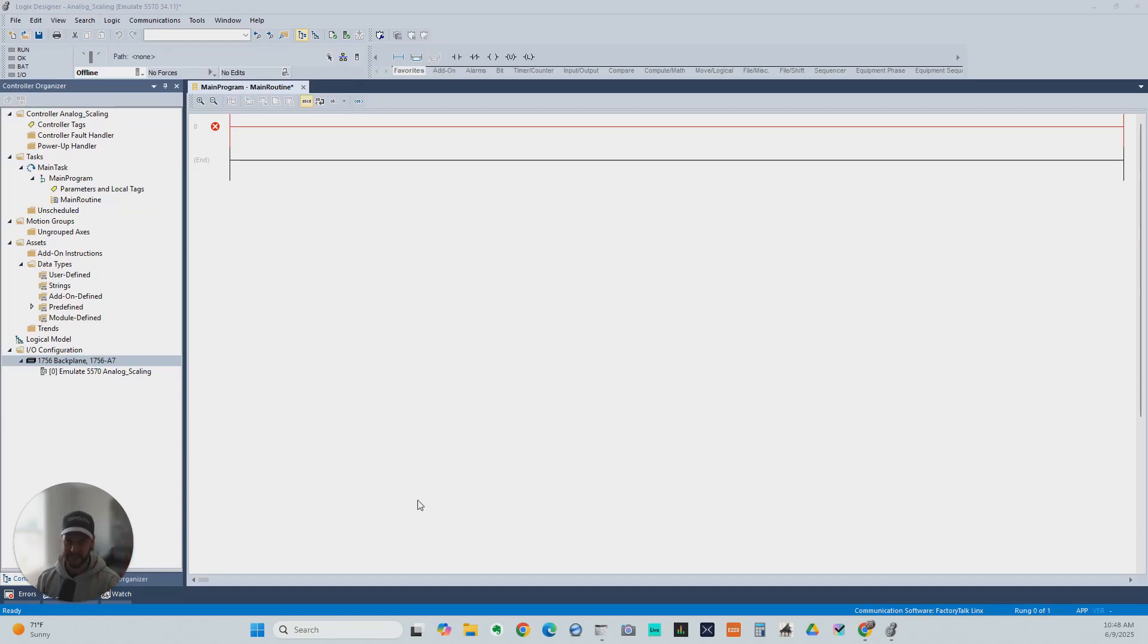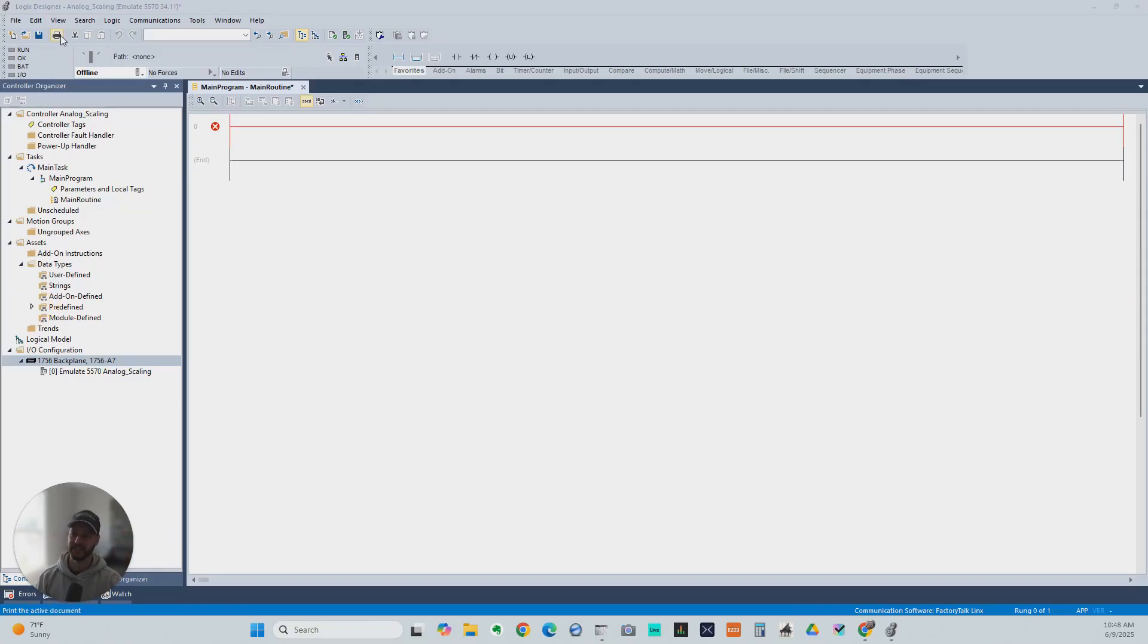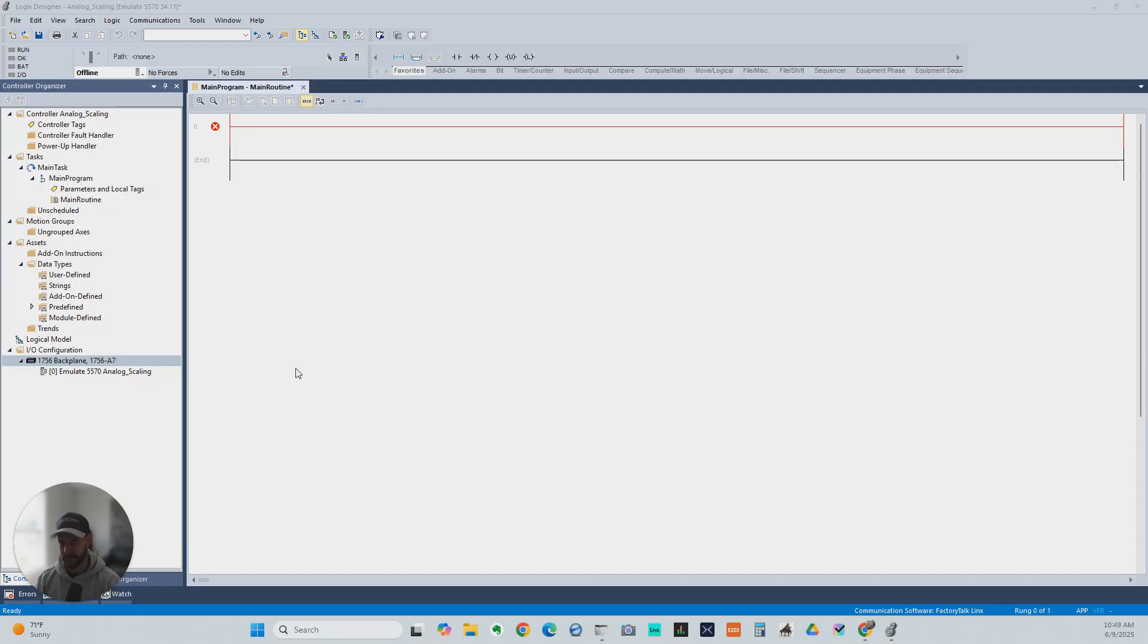Hey, it's Steven from MyPLCTraining, and this is another video to help you become a confident PLC programmer. Today we're going to look at Logix Designer Studio 5000 and how to scale your analog input module.